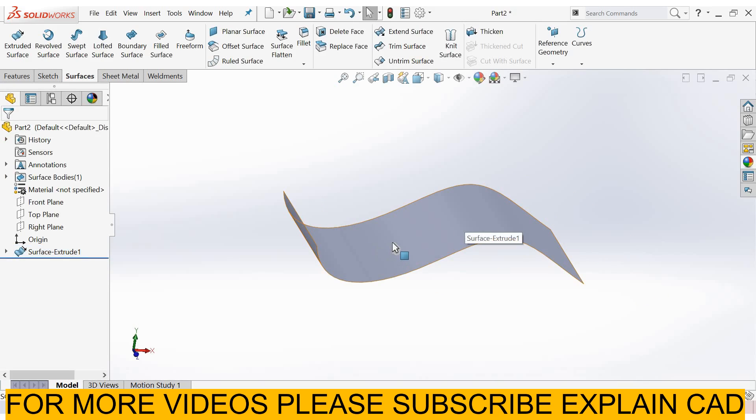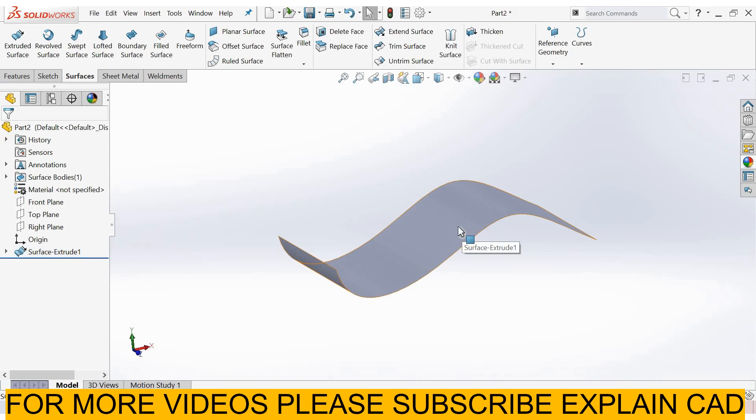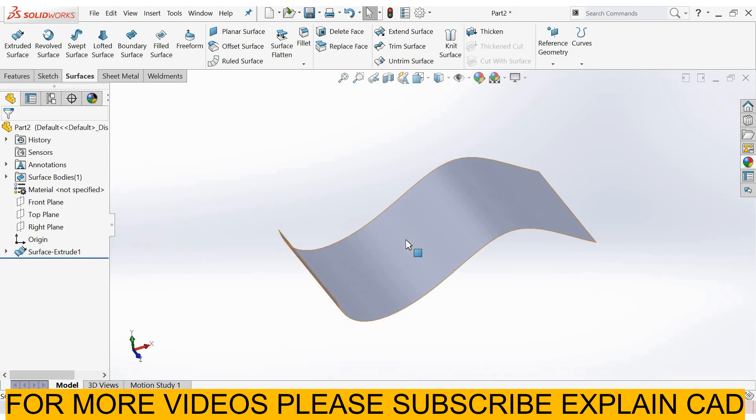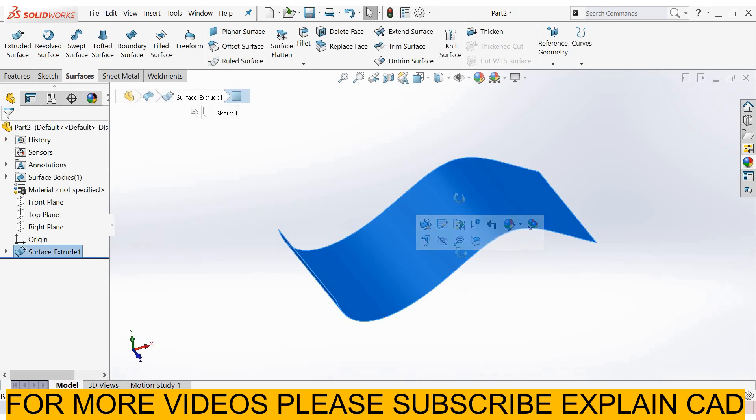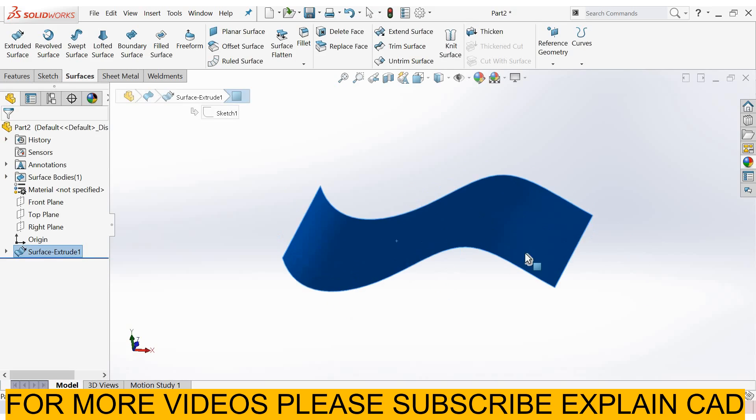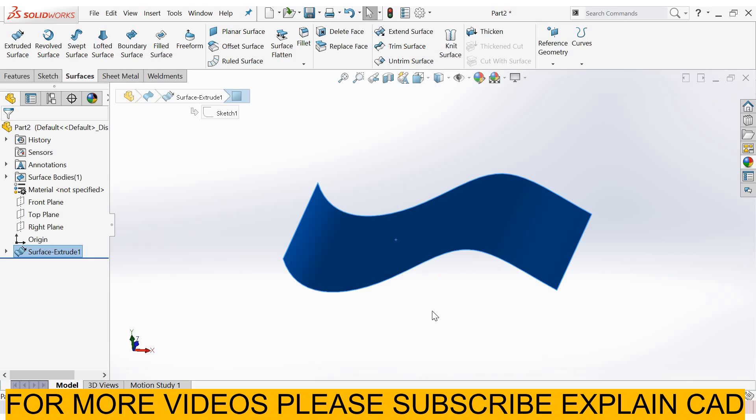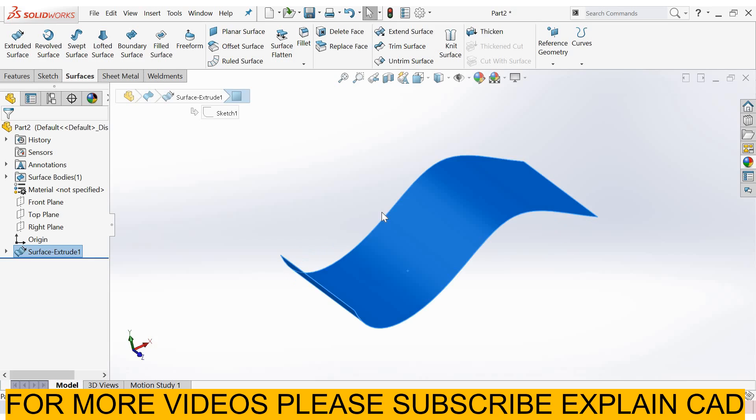In surfaces, the thickness is zero. If I select this face, then this face will be automatically selected because of its zero thickness.